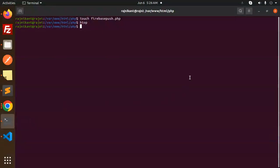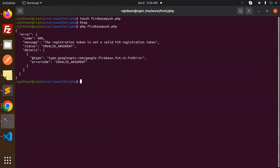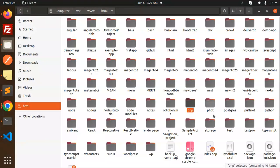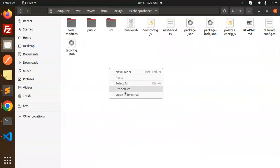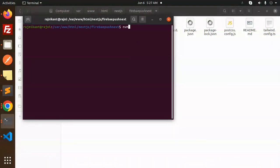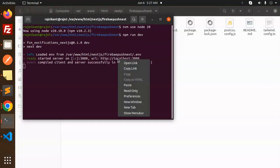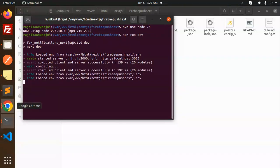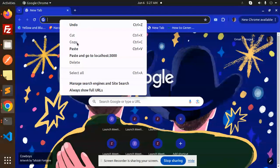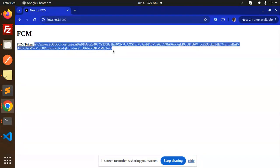Let's try to generate the token by running: php firebase_push.php. The registration token is invalid because the token is not generated yet. So let me open my Next.js project — firebase-push cloud messaging — already implemented. Run npm run dev, copy the link, open it in Chrome, and here we receive the FCM token. Copy this token.